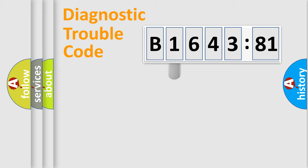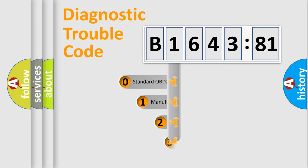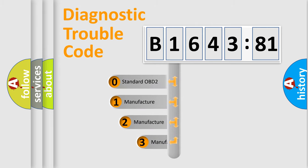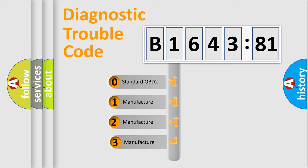Powertrain, Body, Chassis, and Network. This distribution is defined in the first character code.